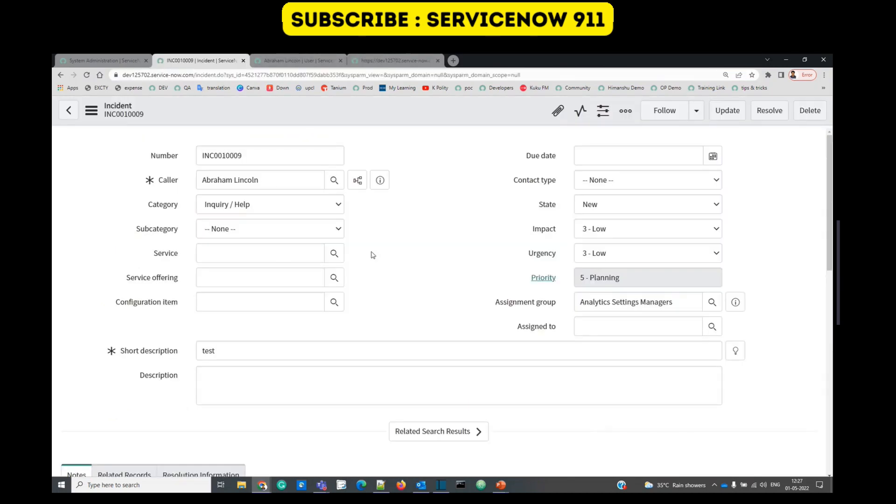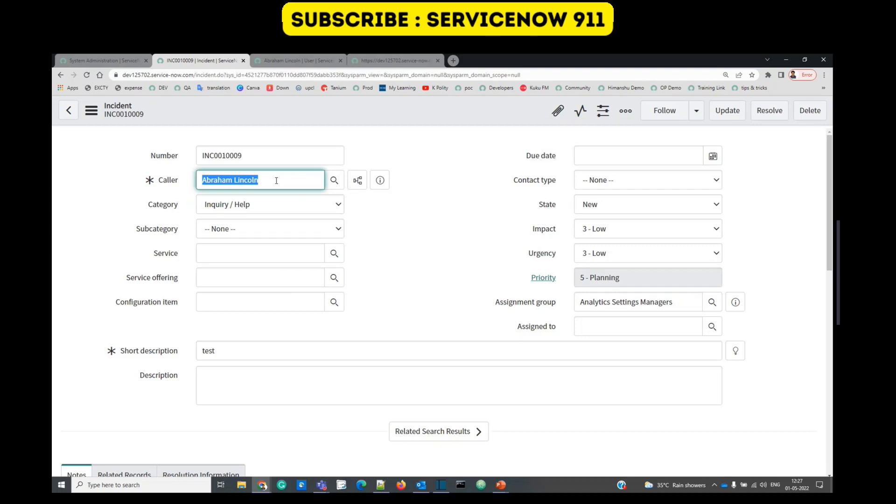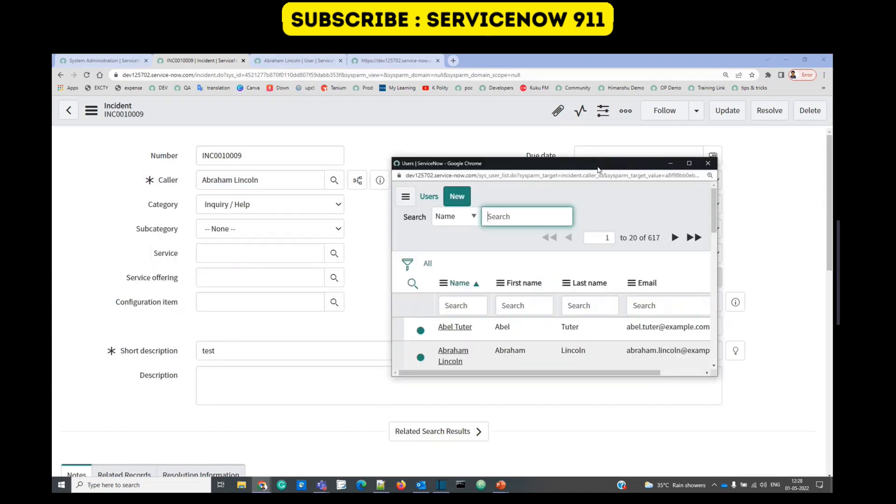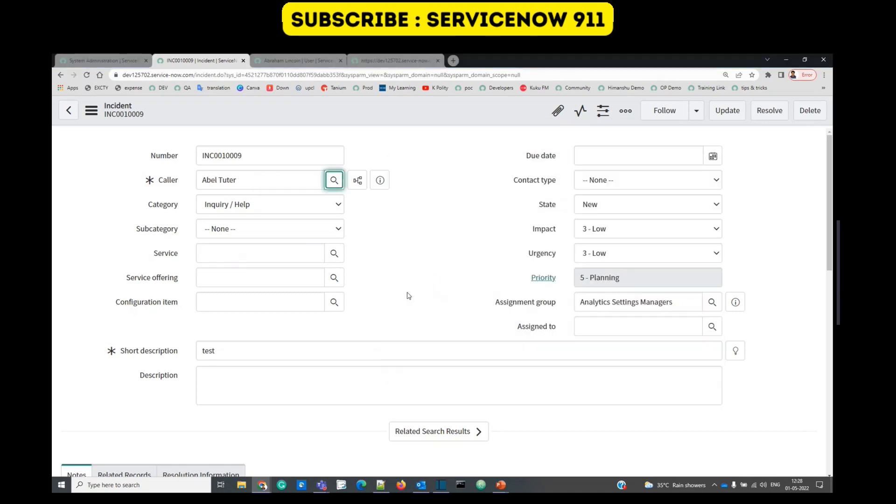So this is what is happening at the back end, but in the front end it is upon the developer or the administrator to select the display value. What display value should come whenever the user selects a record? Here in the caller field we are referencing to user table and the display value is Abraham Lincoln, that is the full name. If I select table tutor will come here. So we can change this display value.